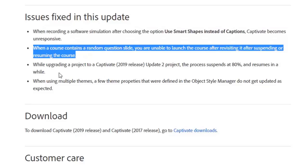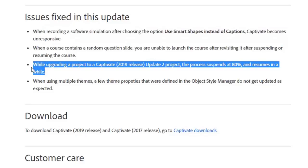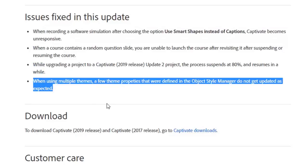While upgrading a project to Captivate 2019 Update 2, the process was suspending at about 80 percent — that's been streamlined. And when using multiple themes, a few theme properties defined in the object style manager were not getting updated as expected. Those things have been fixed.